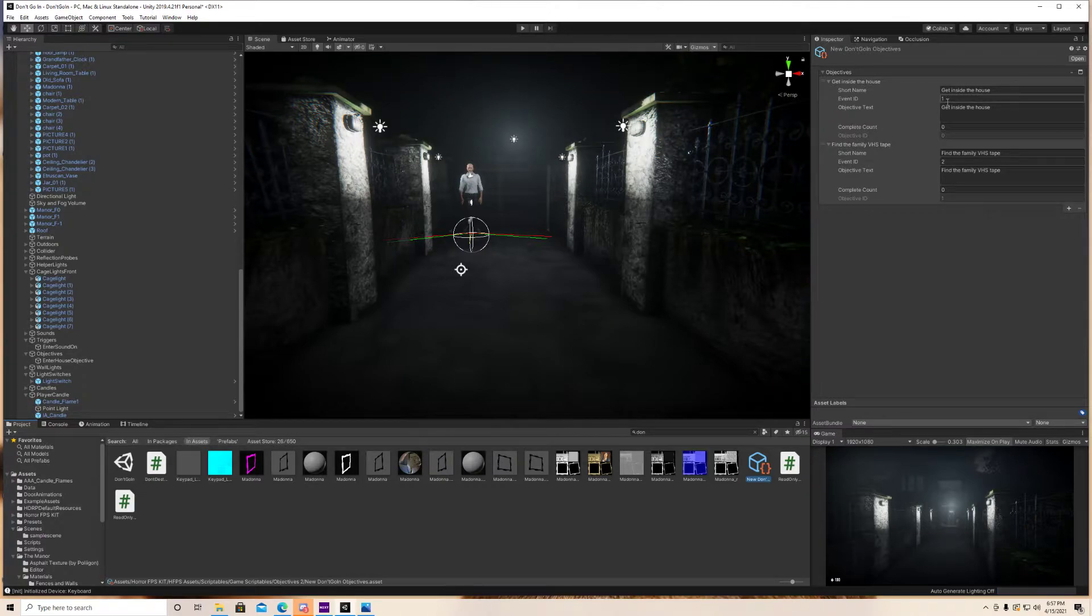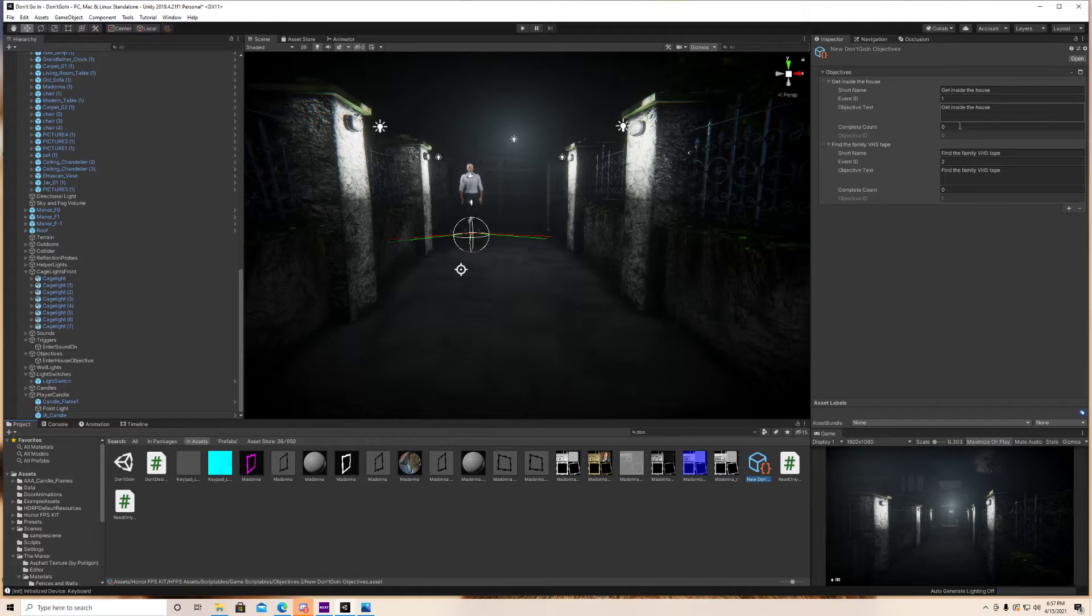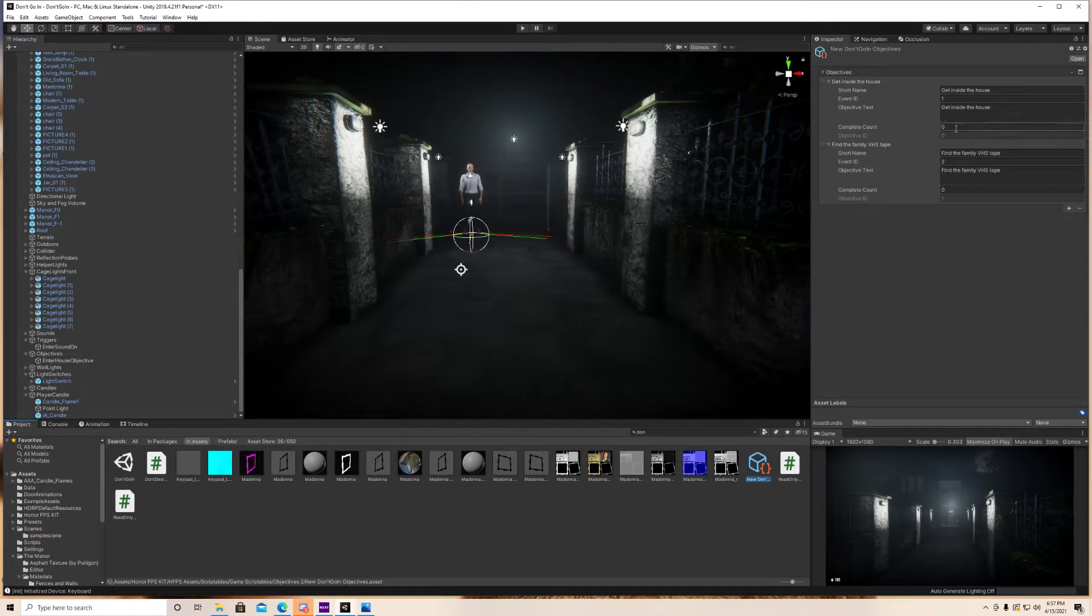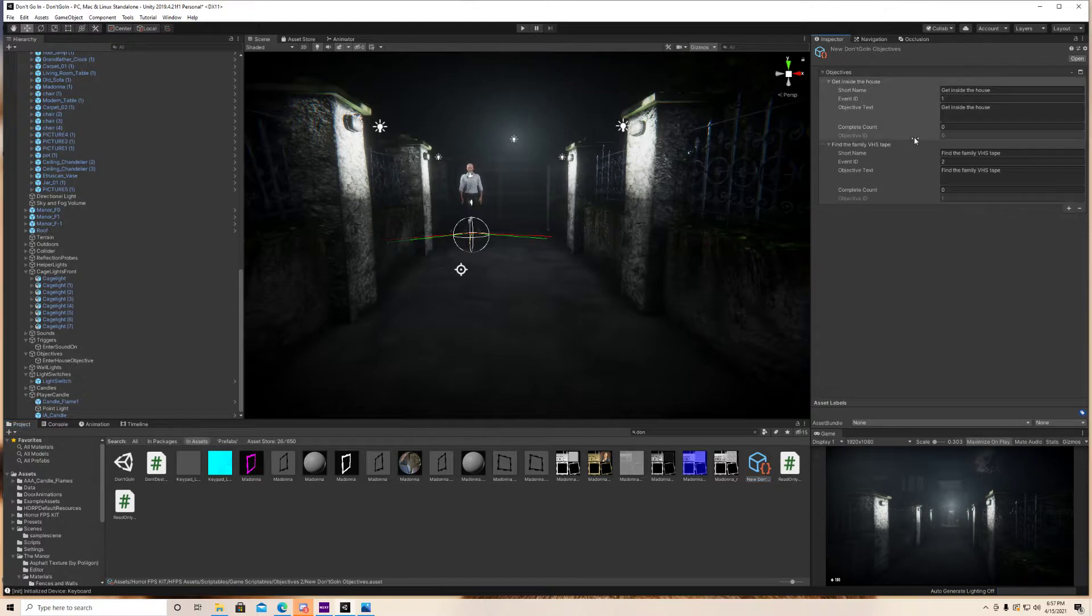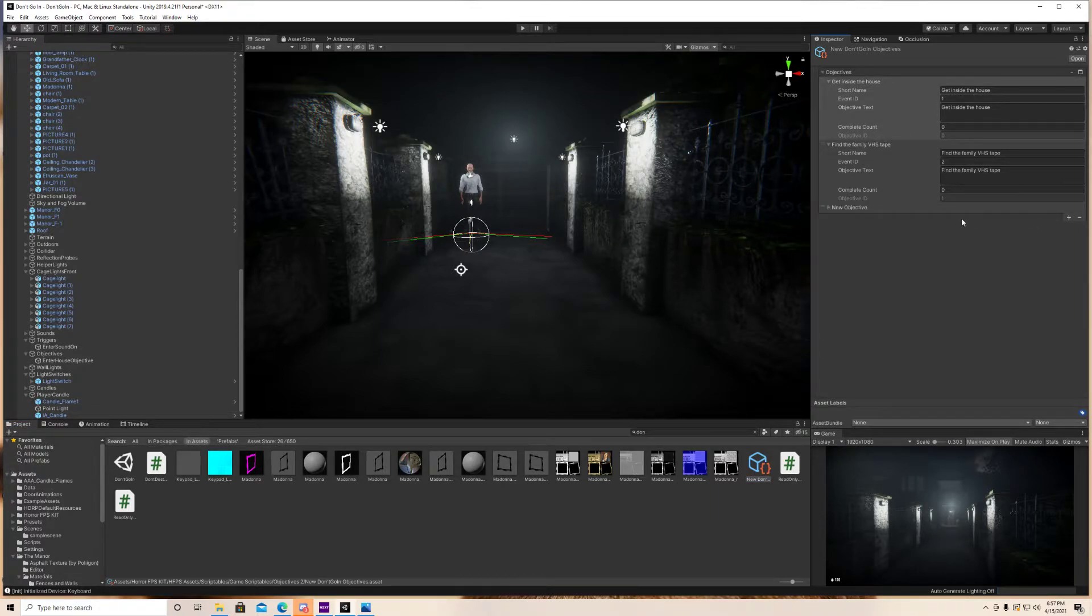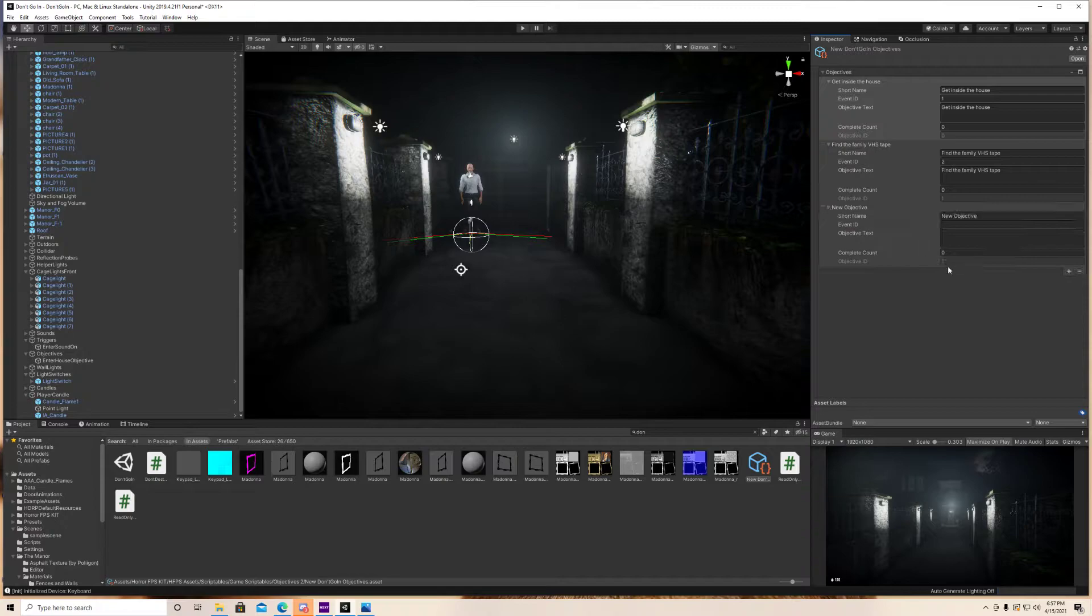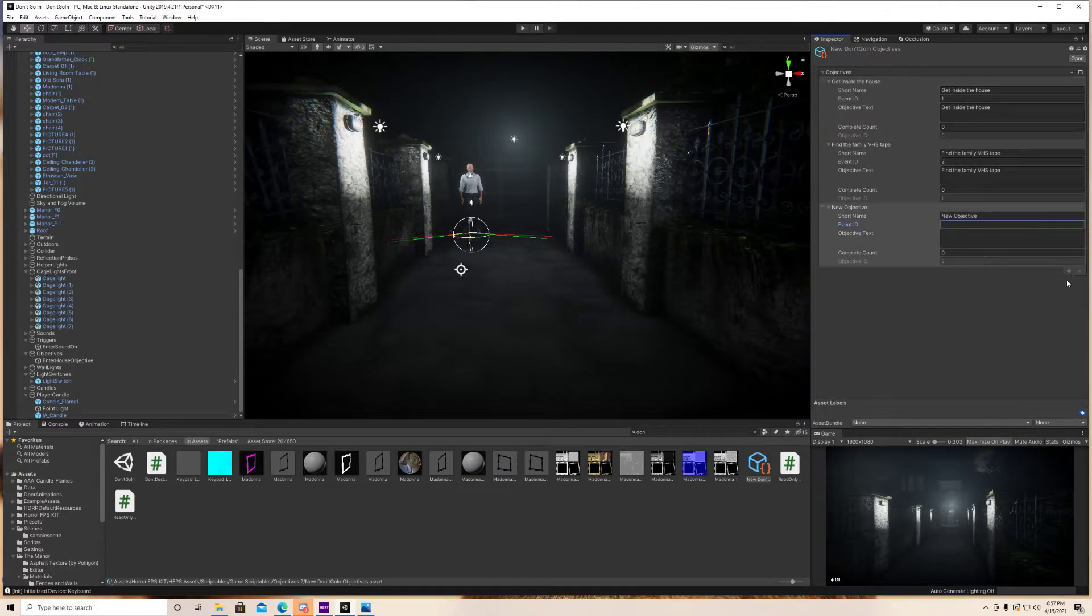For the event ID, since it's your first one, just put one. Complete count, just keep them at zero. You don't really need to change that. The objective ID, you can't change. It's going to update automatically. So if I were to add a third objective, you can see it goes from zero, one, two, and so on and so forth.